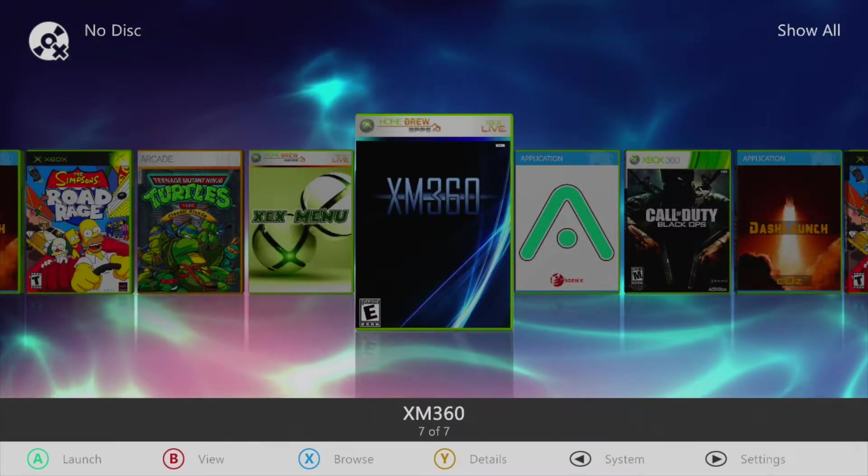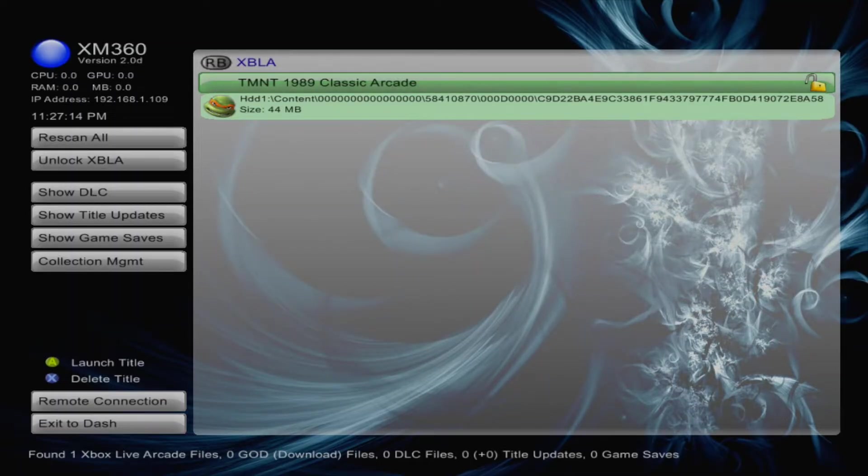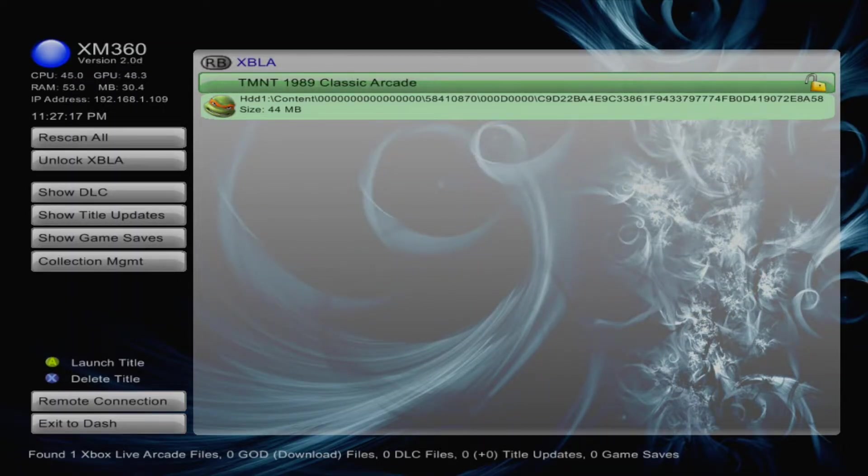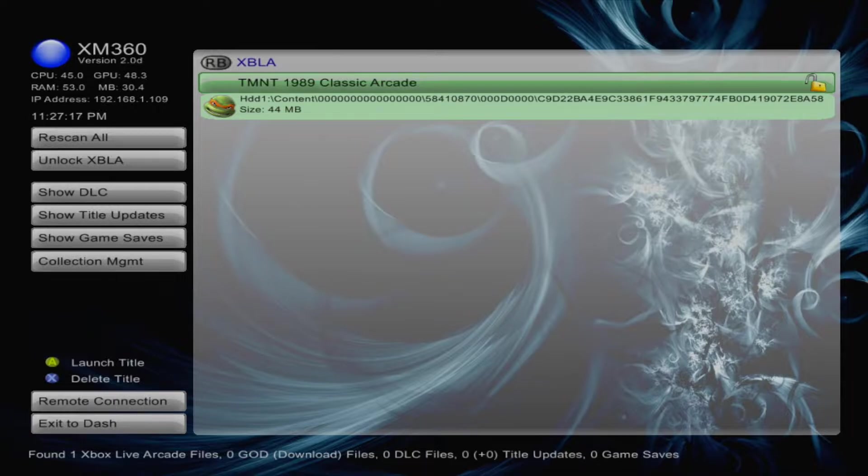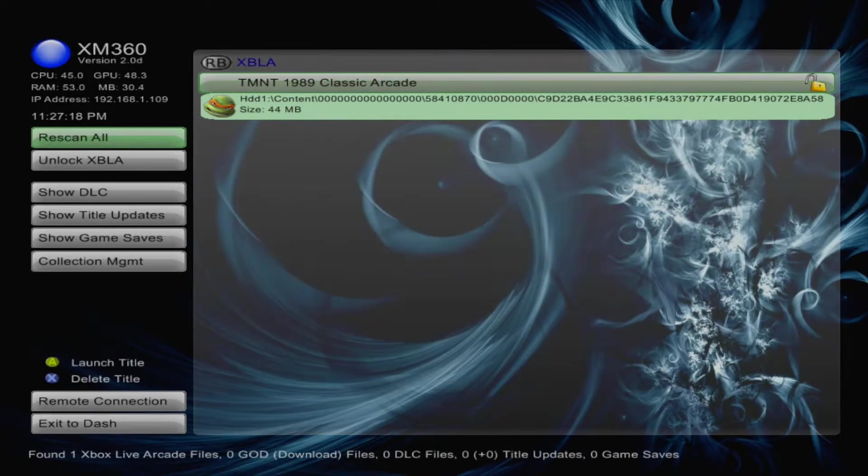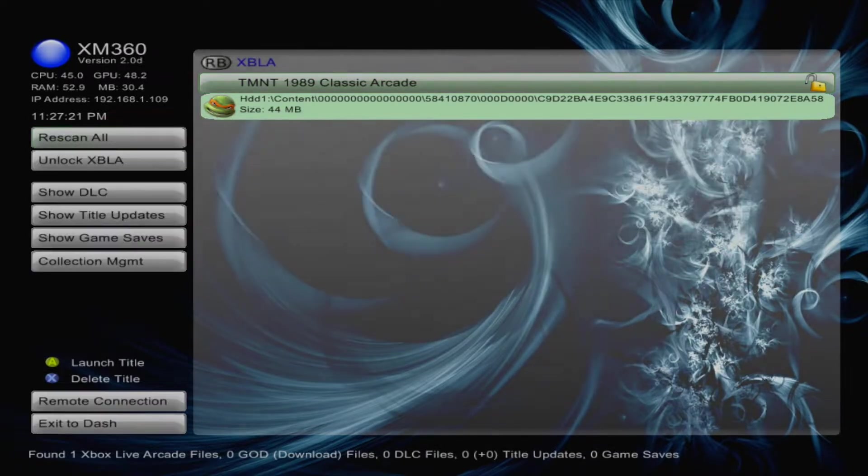Now boot into XM360. The first thing you'll be greeted with is a page showing all your Xbox Live content. If you'd like to change this, simply press right bumper. The first thing you're going to want to do is select the button that says Rescan All.